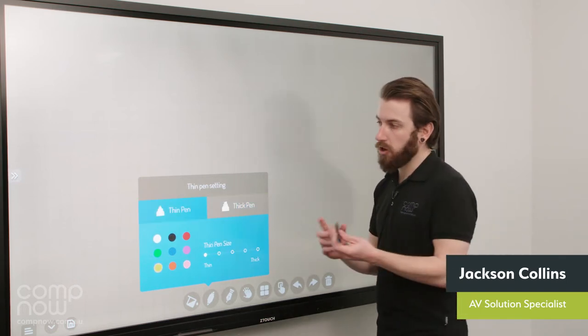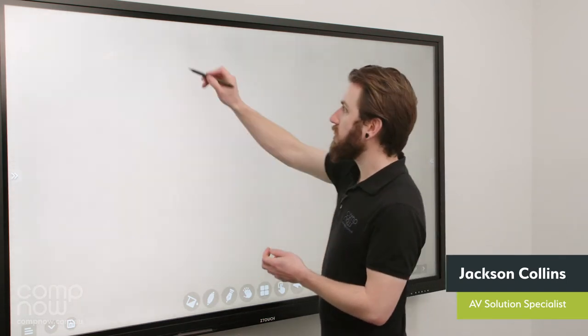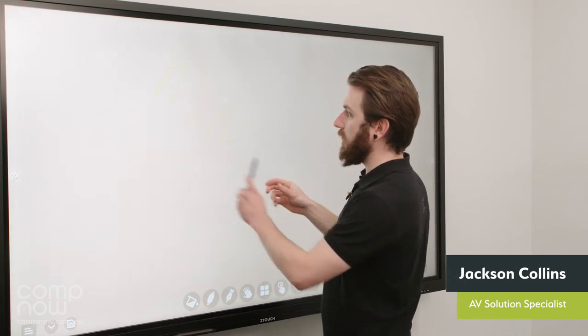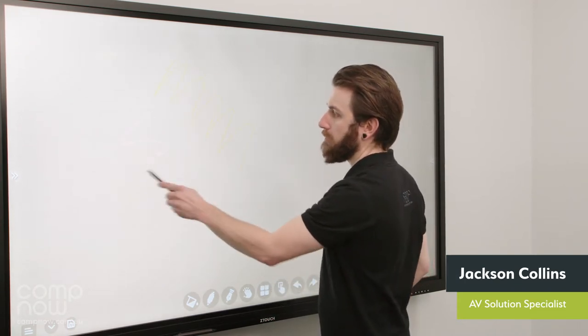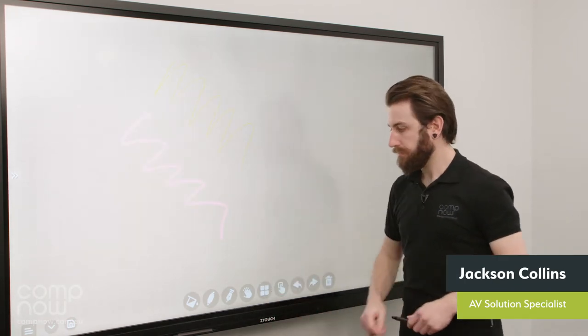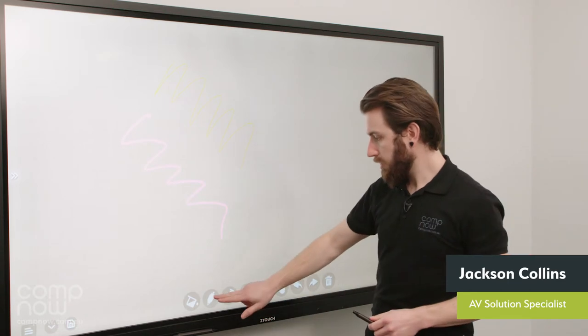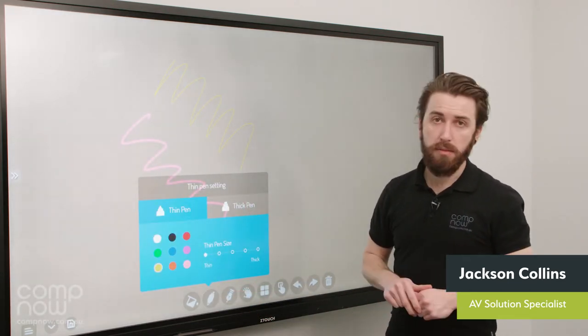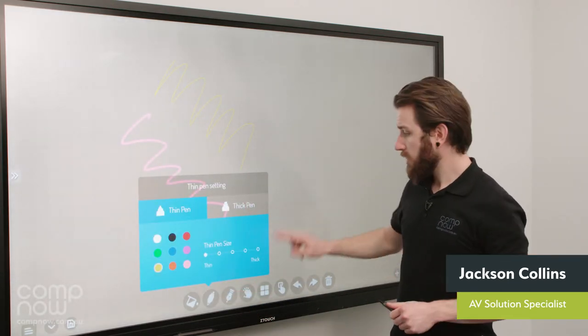Once you've picked your options, you can then draw on the board. So I've got a yellow there and if I turn it around backwards, I've got a pinky color. And that's pretty much the pen options.